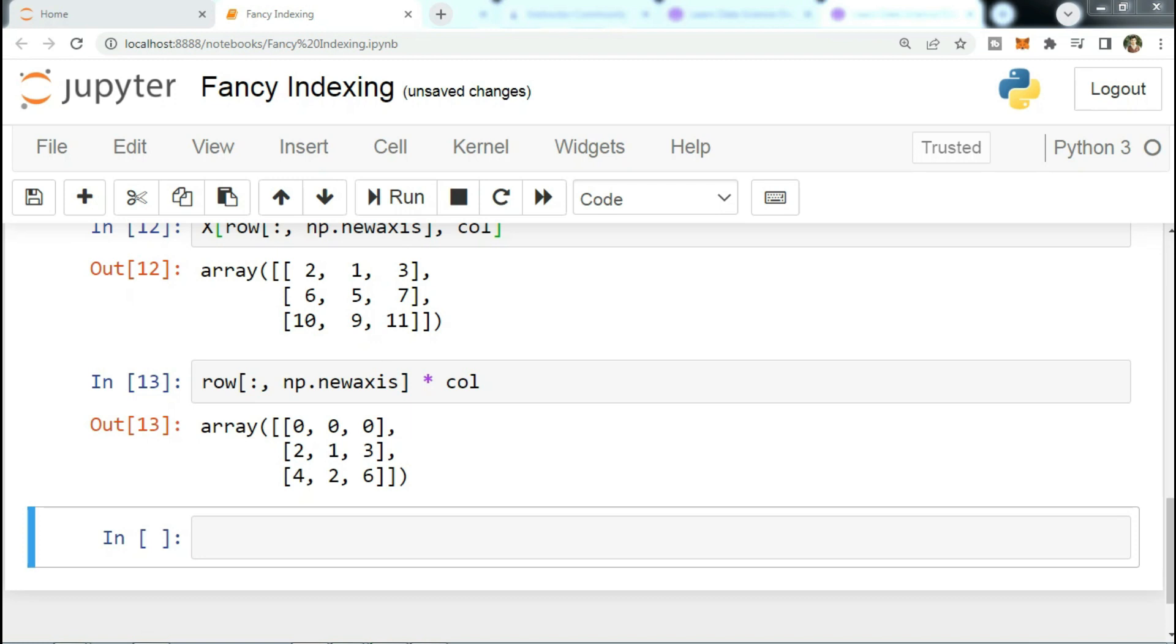So now let's move on to another lecture in which we will discuss combined indexing.